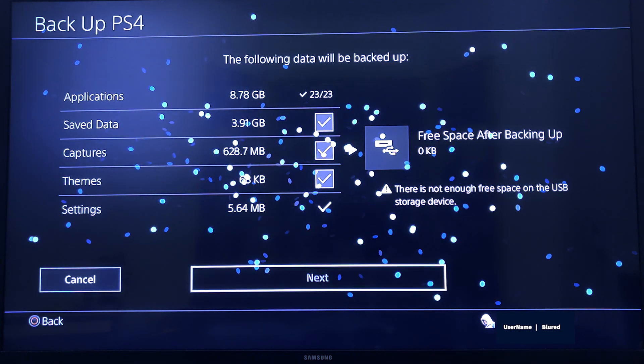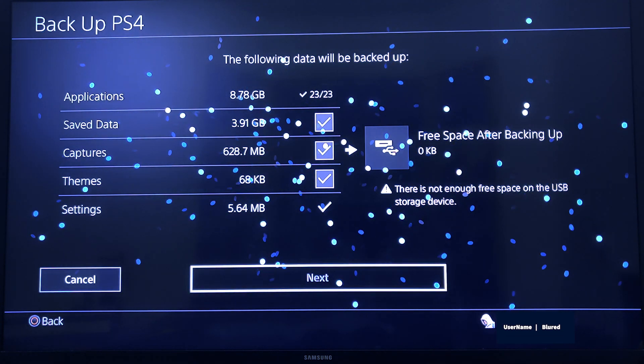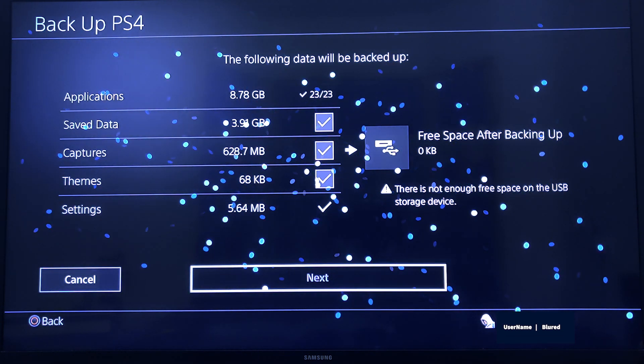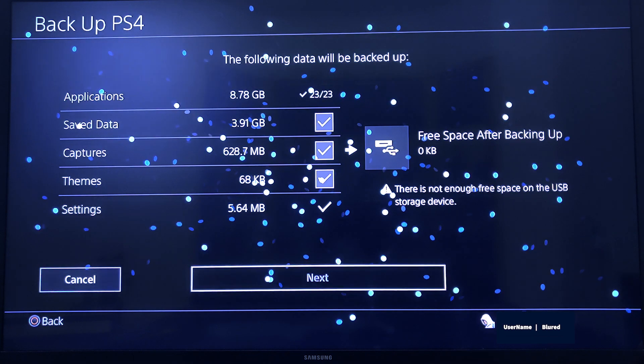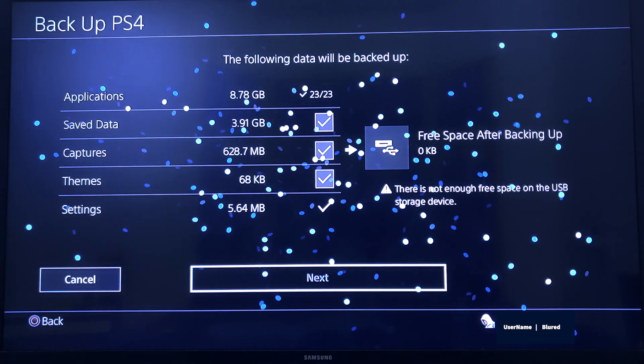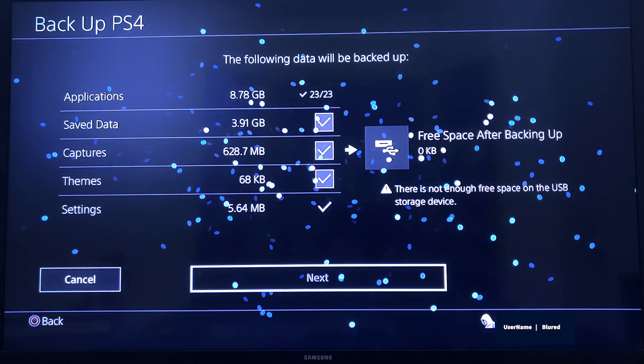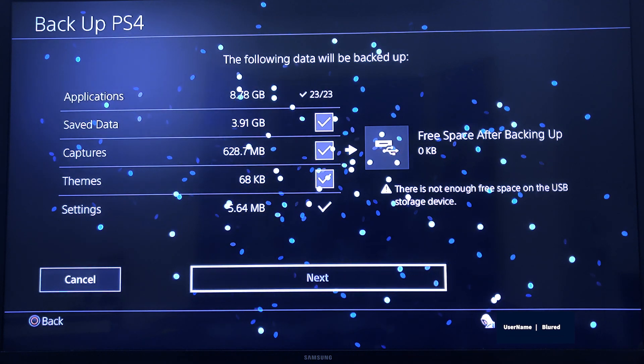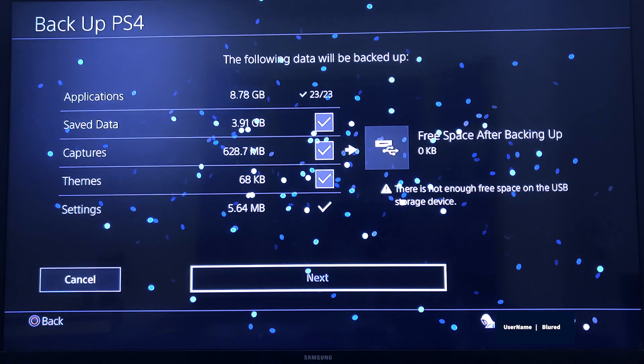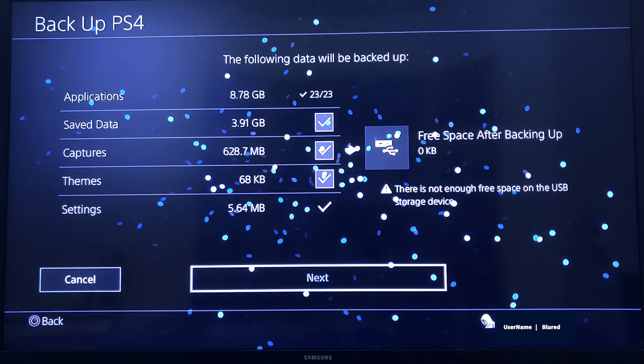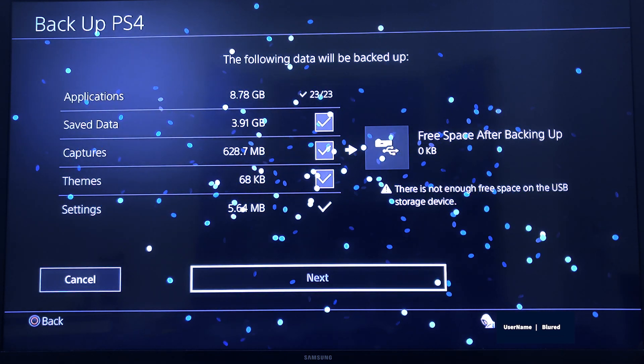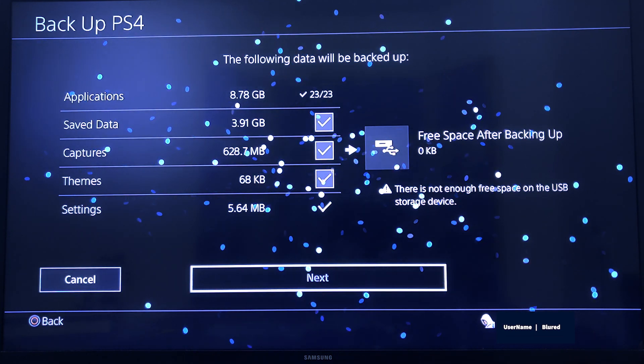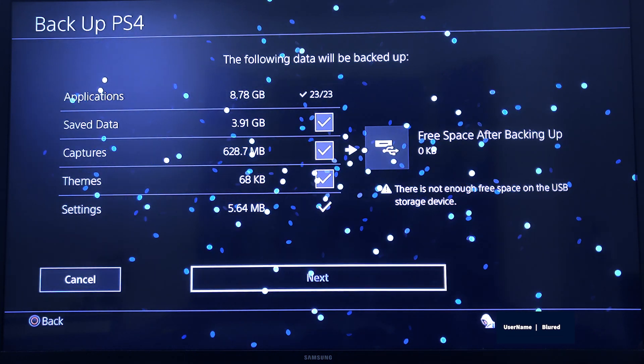These are the options you will get: Applications, and Saved Data. Saved Data is nothing but whatever application you will play, their data is going to save for future reference. Then Captures, which will contain images and videos.